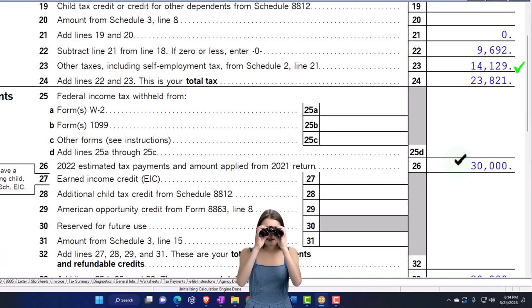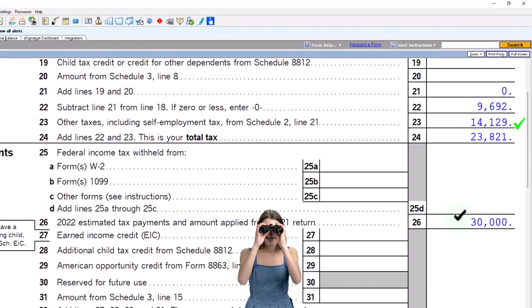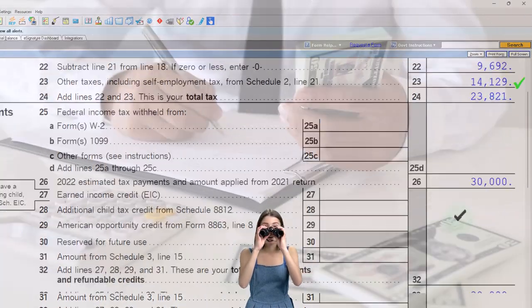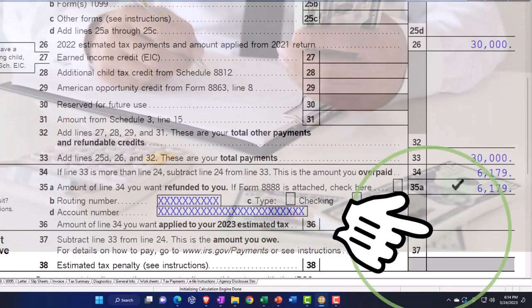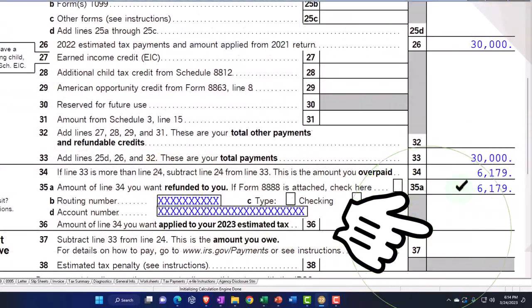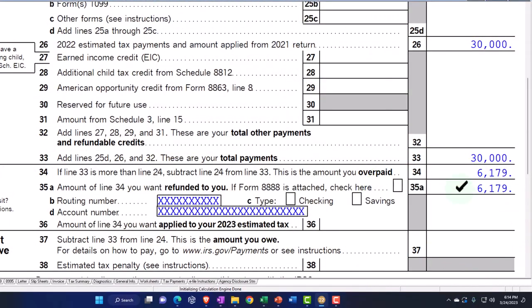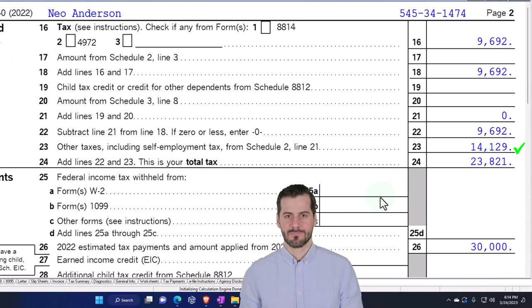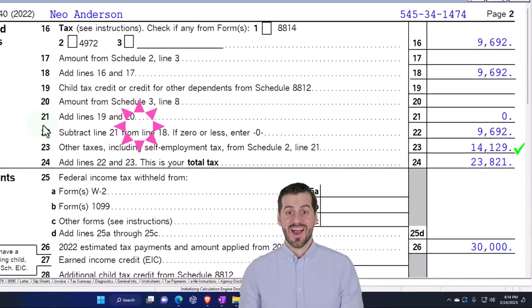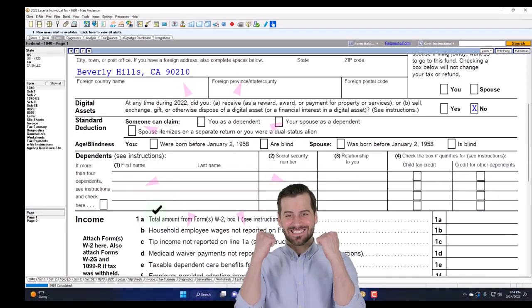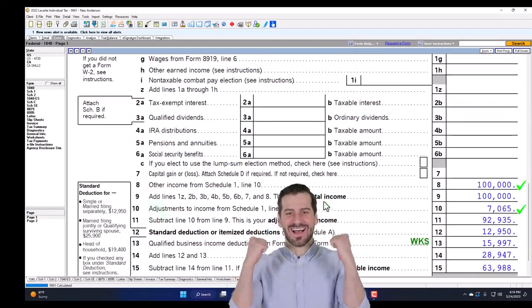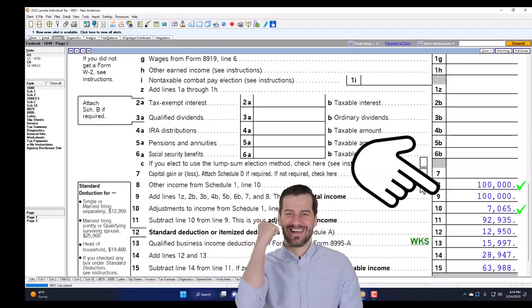We're saying there was a payment of $30,000 that was made, giving us the $6,179 refund. Now we're focused on the Schedule C, so we're back to page 1, looking at the Schedule C.